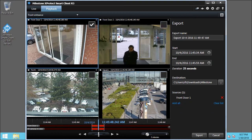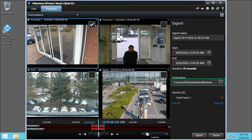The video will be saved in database format to the destination you specify. The Smart Client player will also be included. Click Export.